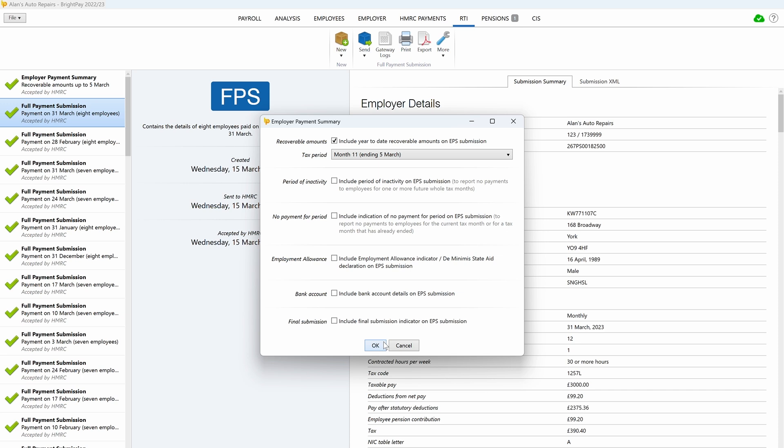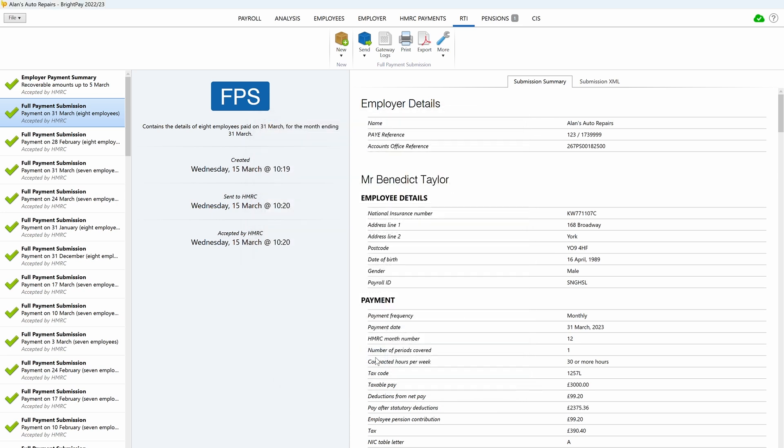Indicate on the EPS that this is your final submission by ticking this box. Click OK, then submit to HMRC.